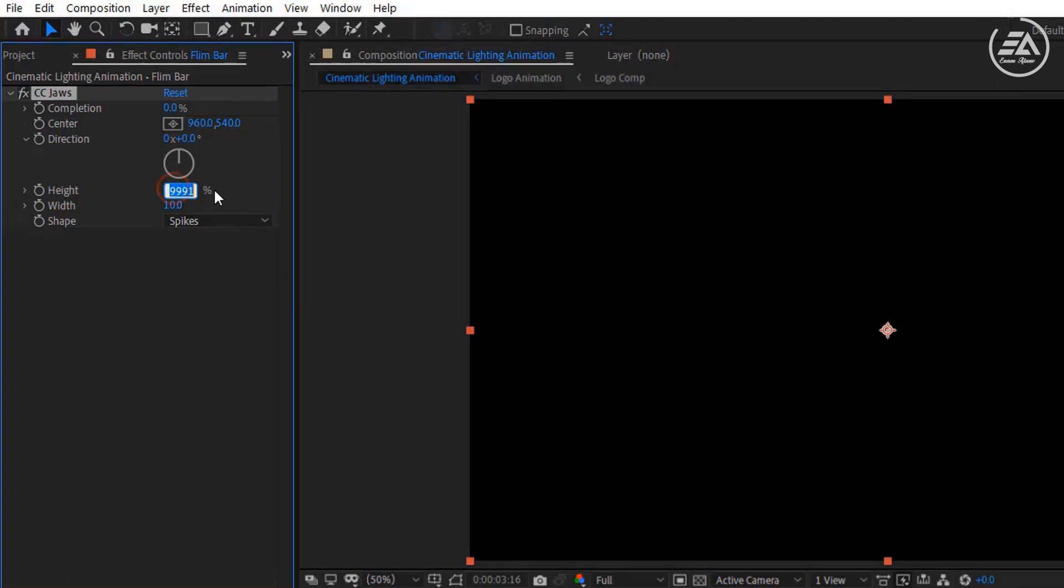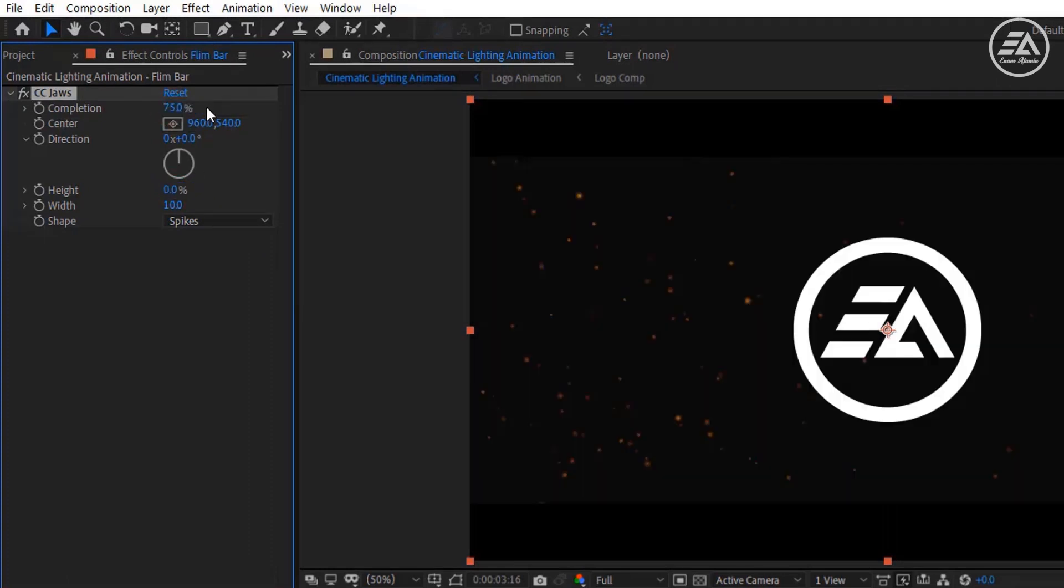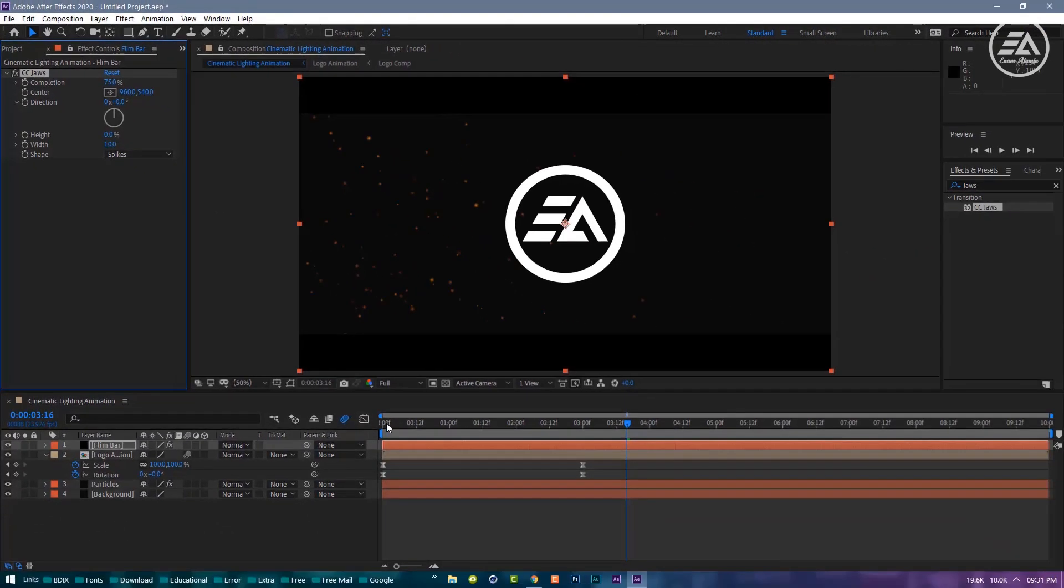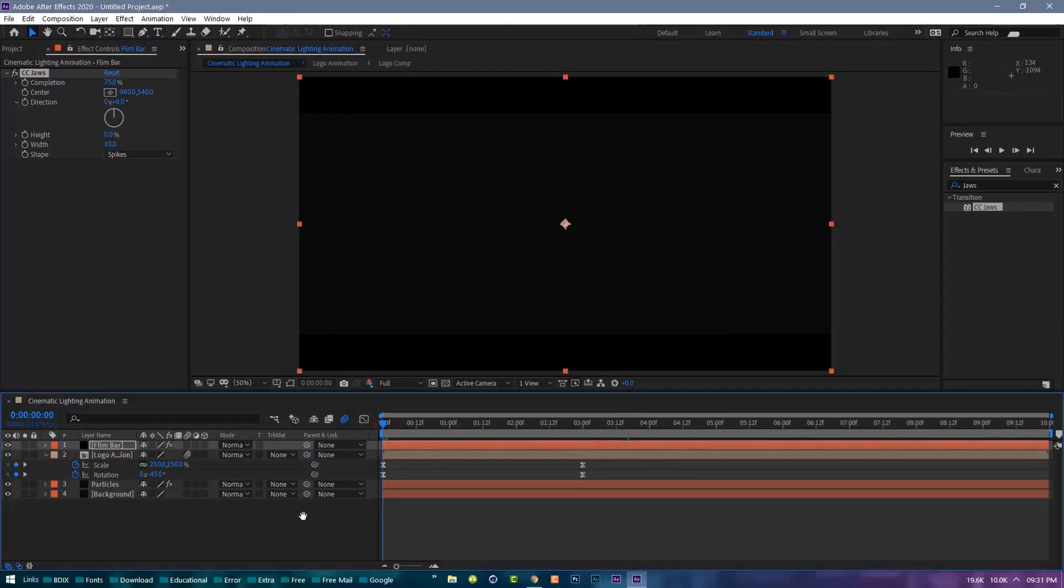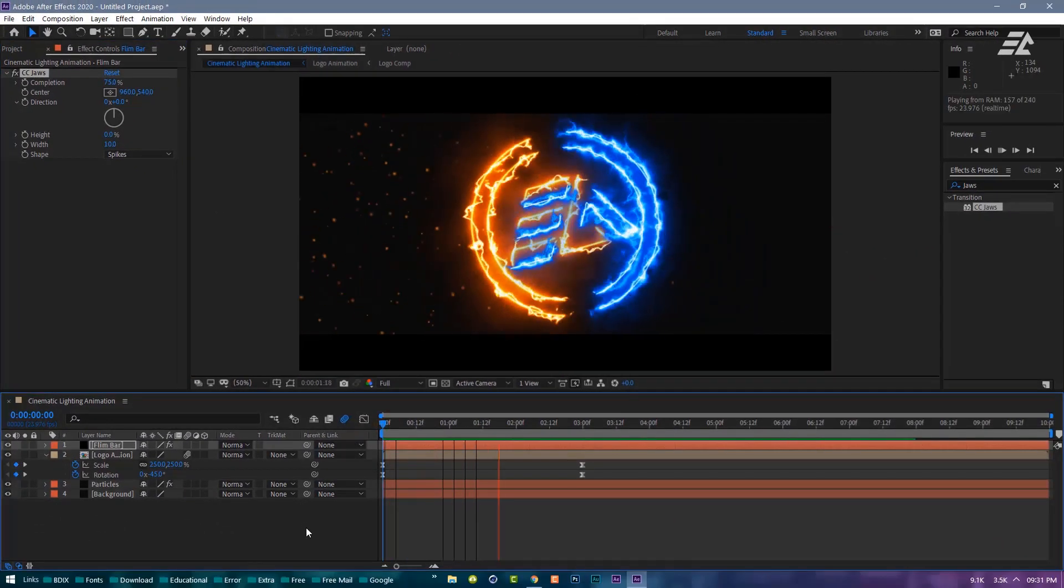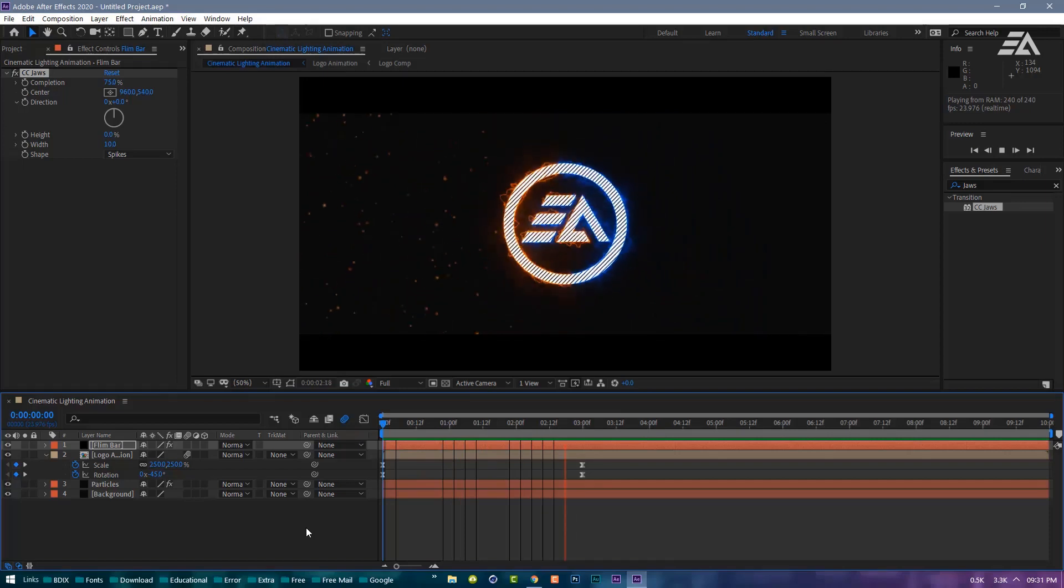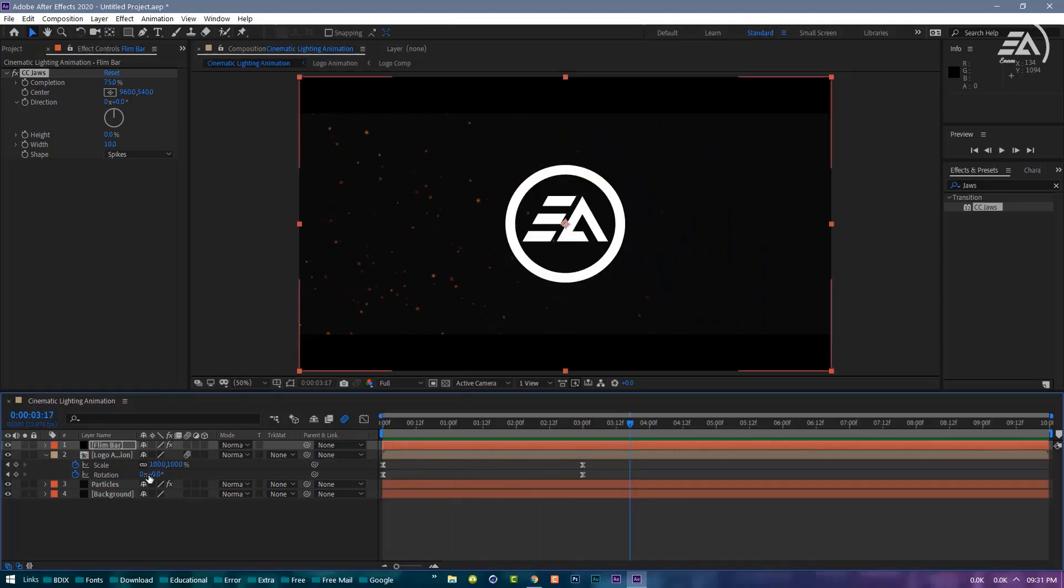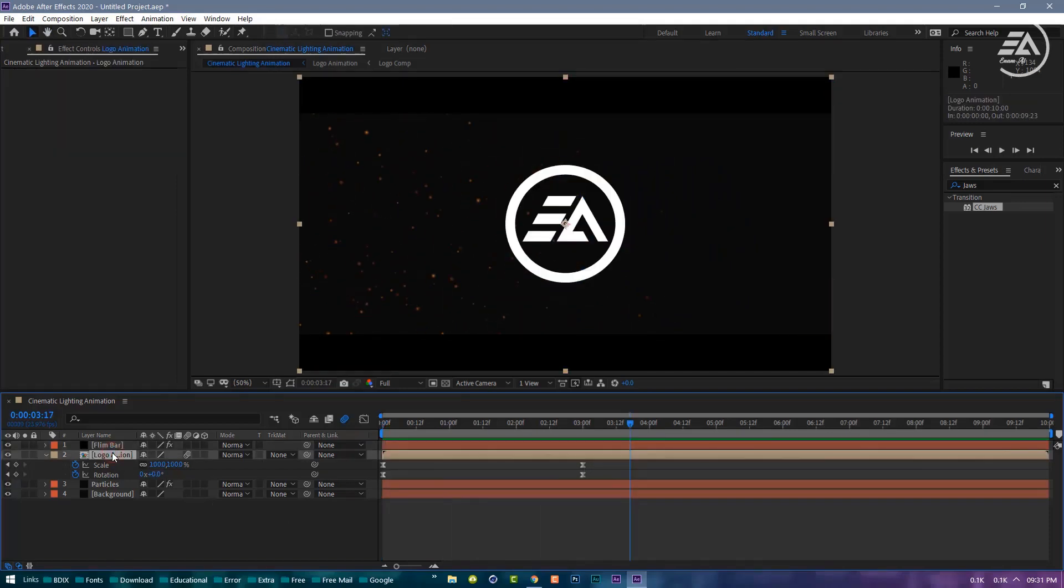Now change the Height to 0 percent and change the Completion to 75 percent. Now our animation is complete. I think my logo size is too big. Make it smaller.